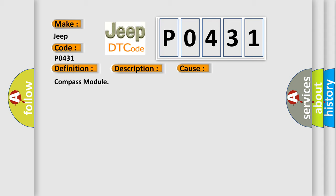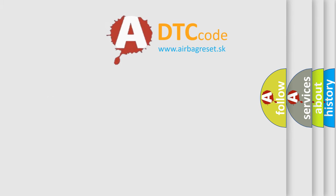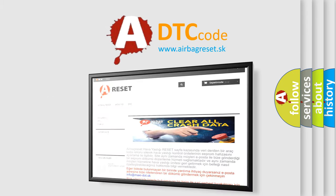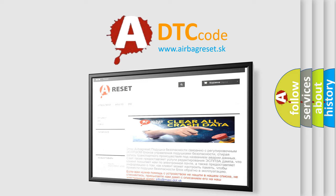The Airbag Reset website aims to provide information in 52 languages. Thank you for your attention and stay tuned for the next video.